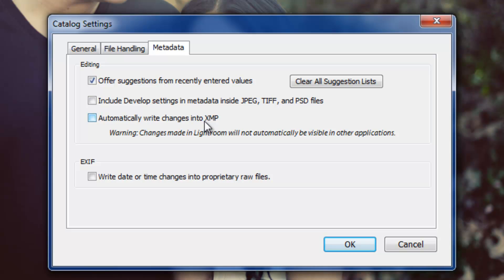And what that is, it's stored right next to or right beside the original raw file or JPEG file that you're working on, and it's called, it's labeled XMP. And it contains all the data, the developing data that you use to process that photo. So when I open it up in another application, well, it's going to look for those sidecar files, and if it finds them, it will actually load up those preferences and those processing settings right away. So you'll see the changes that are made in Lightroom.